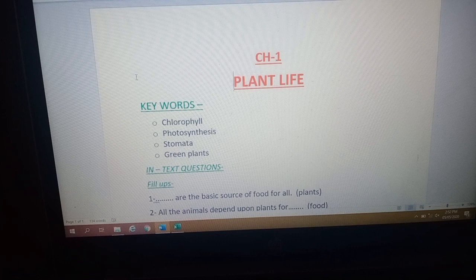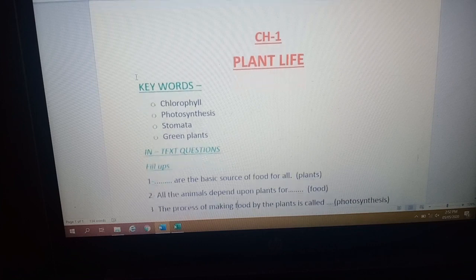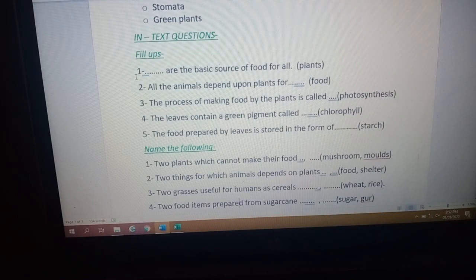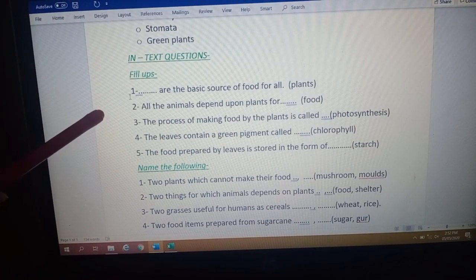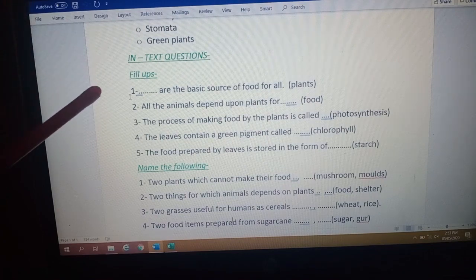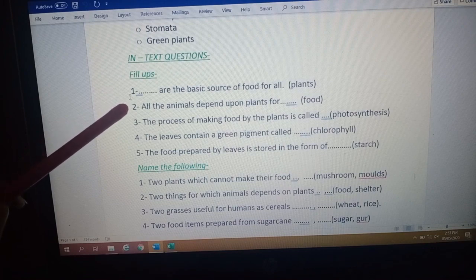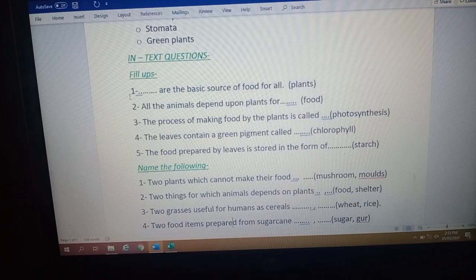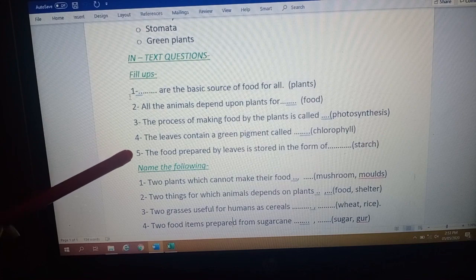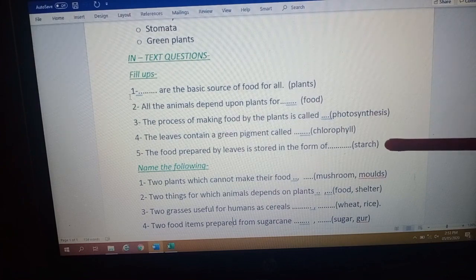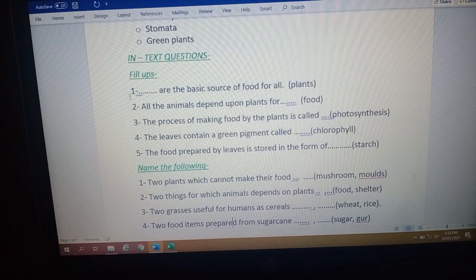Now let's move to the question answers of this chapter. First we will do the fill in the blanks. The first one: blank are the basic source of food for all — answer is plants. Second: all the animals depend upon plants for blank — answer is food. Third: the process of making food by the plant is called photosynthesis. Fourth: the leaves contain green pigment, that is chlorophyll. Fifth: the food prepared by the leaves is stored in the form of starch.